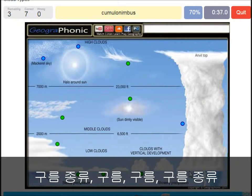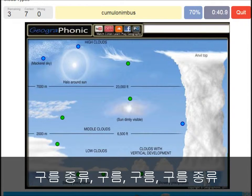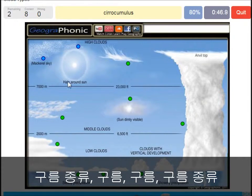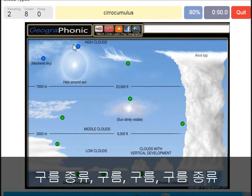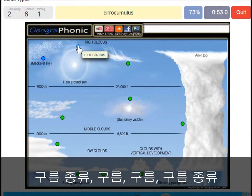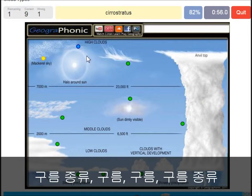Cumulonimbus — pretty high with an anvil top, and a lot of precipitation and thunder. A cirrocumulus is this one, with a halo around it, some pretty high above 7000 meters — that's this one. A cirrostratus.